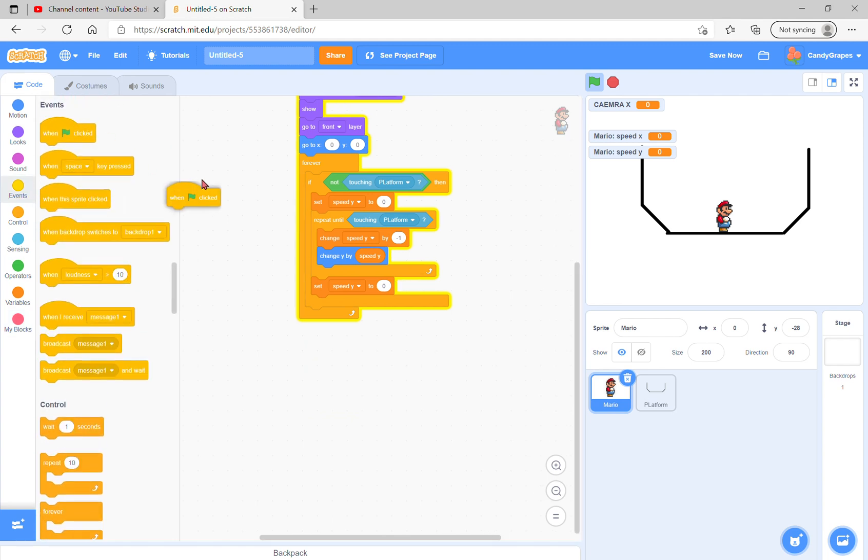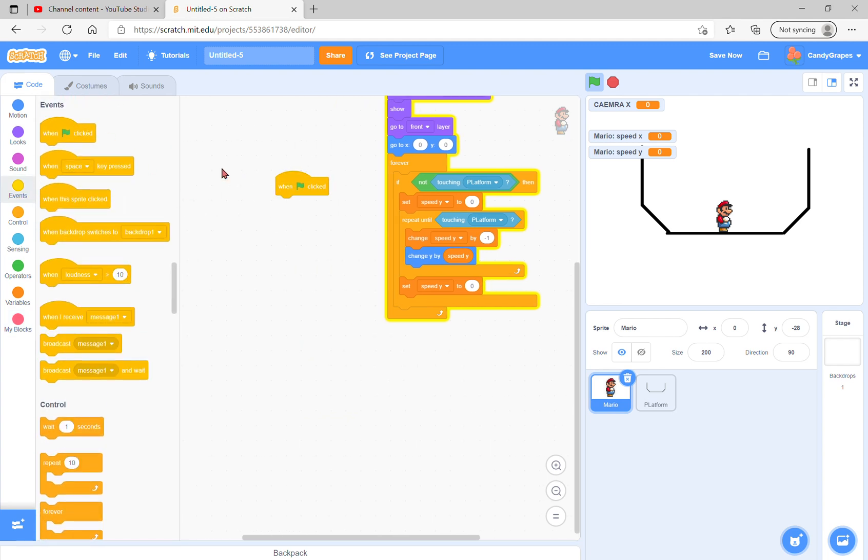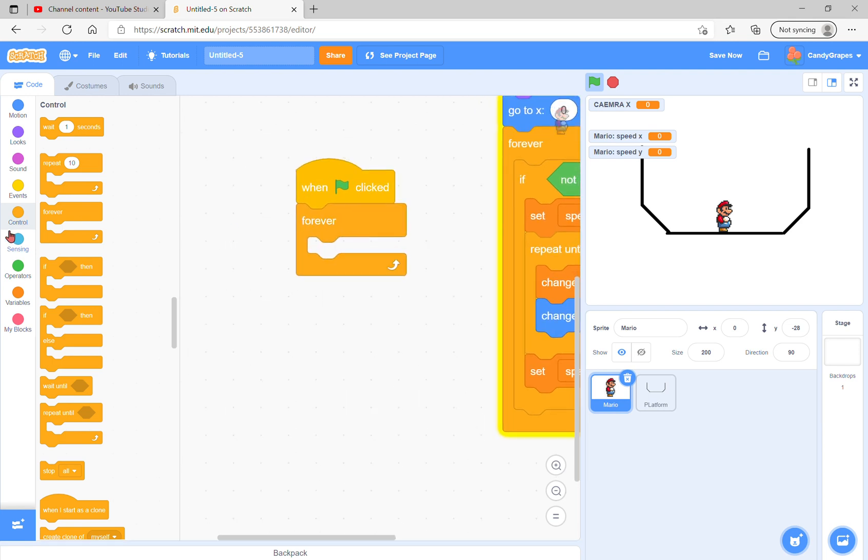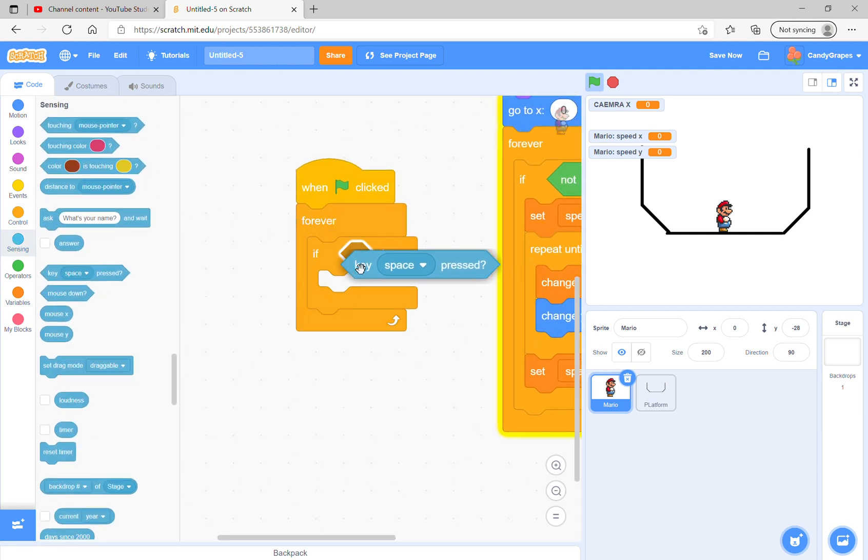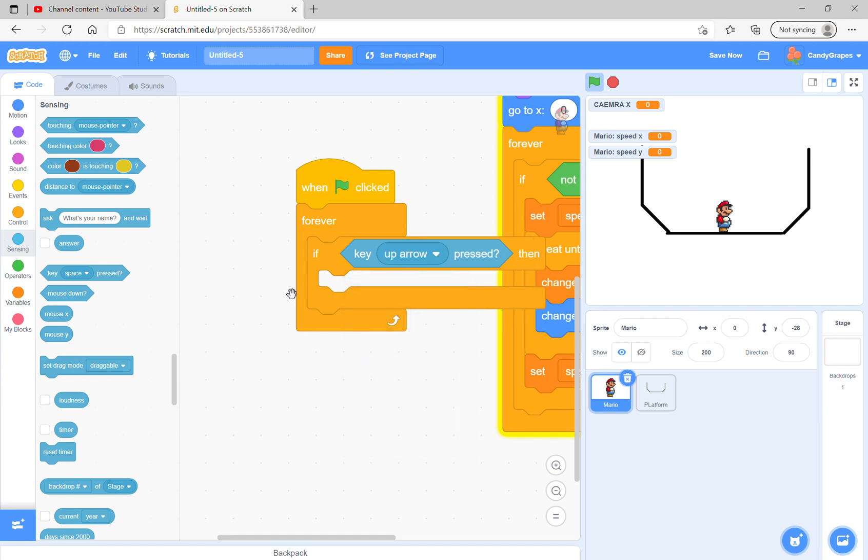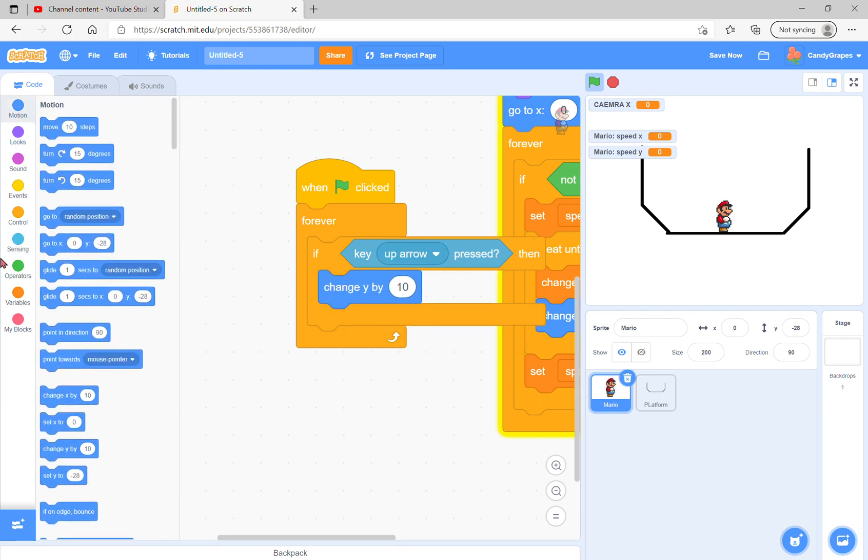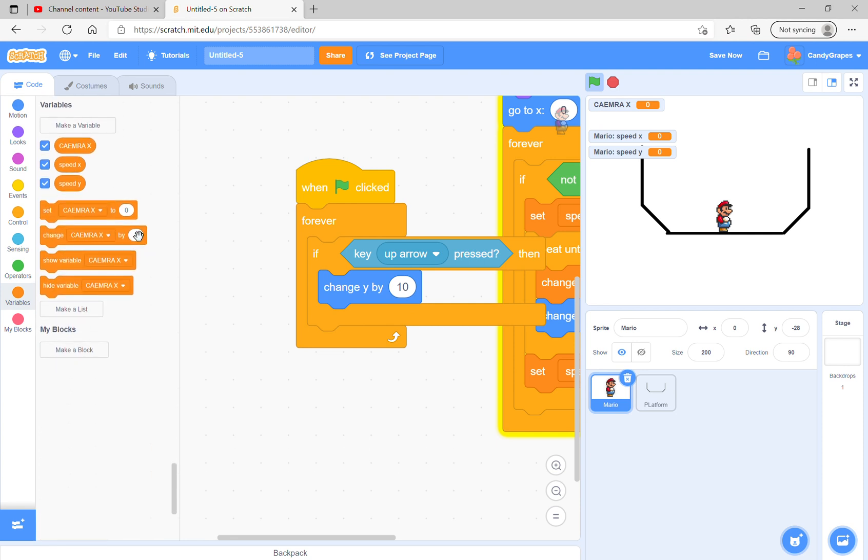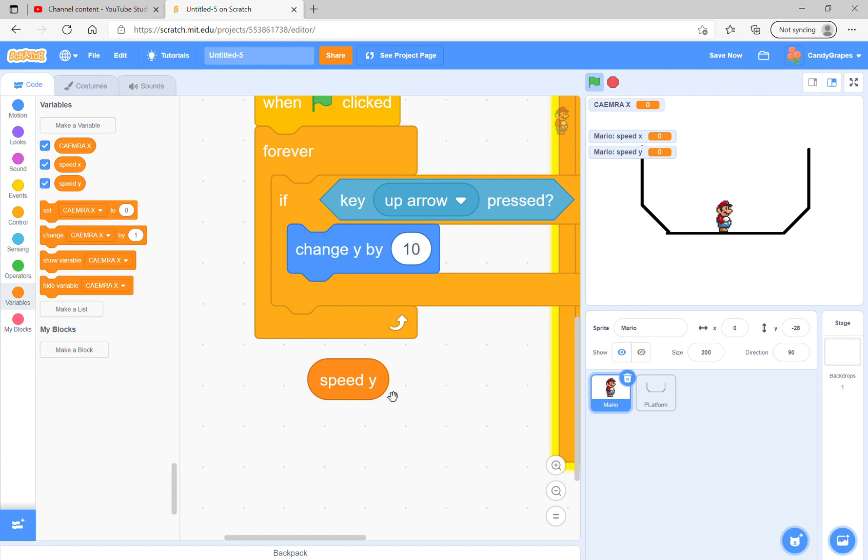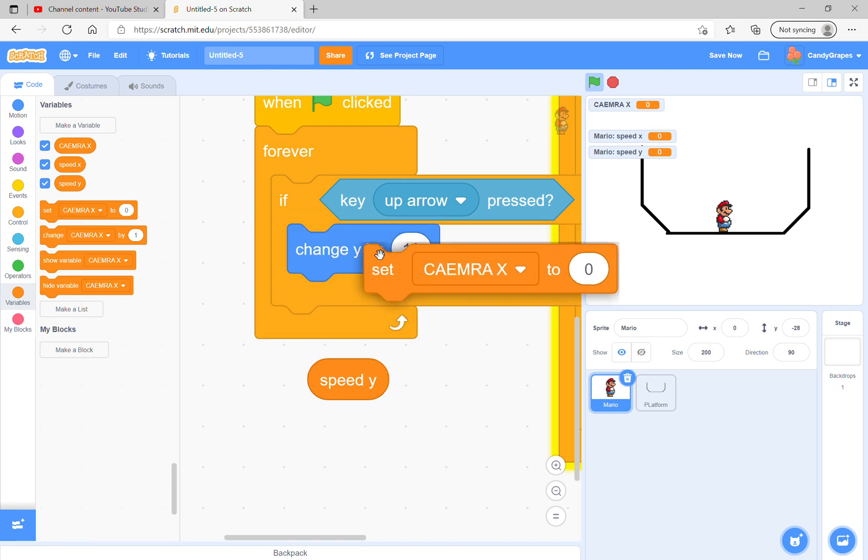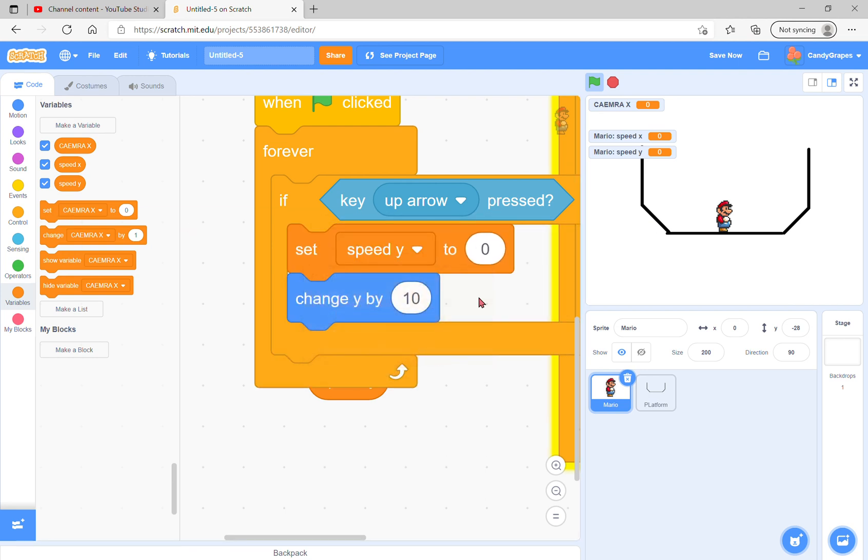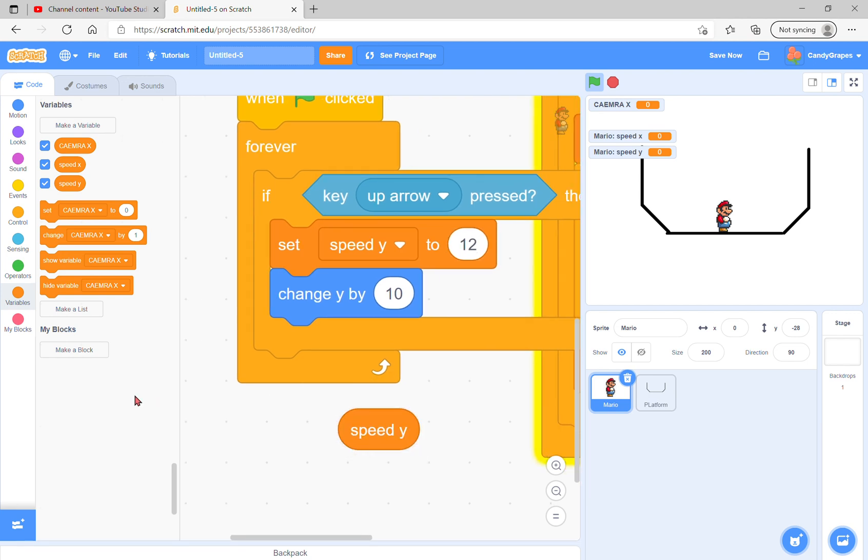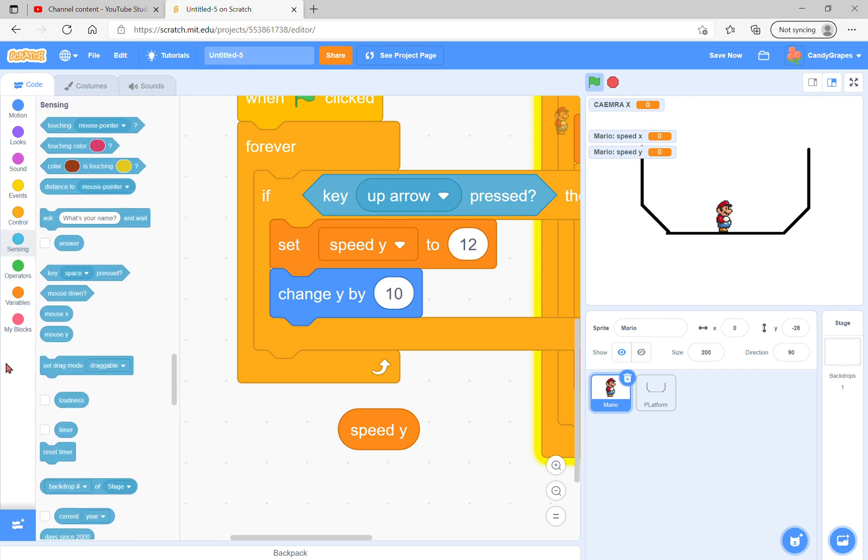Next, we have another green flag clicked, another forever loop. If the arrow is pressed, speed y will be set. Gravity is when you jump, you have lots of energy going up, and as you go up you lose energy and fall back down. We will set speed y to 12, a great speed.